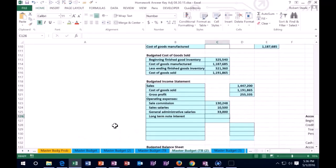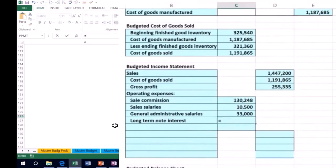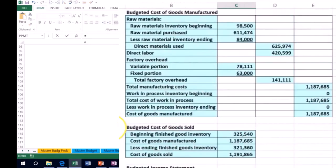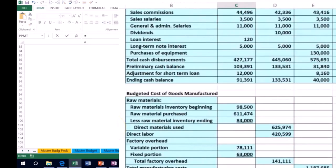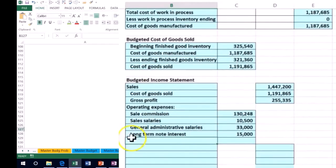Then we have the long-term note interest, which is of course an expense on the income statement. I'm going to pull that from the cash flow statement — we had 5,000 a month, so I'll pick up that 15,000 right there instead of going all the way back up.